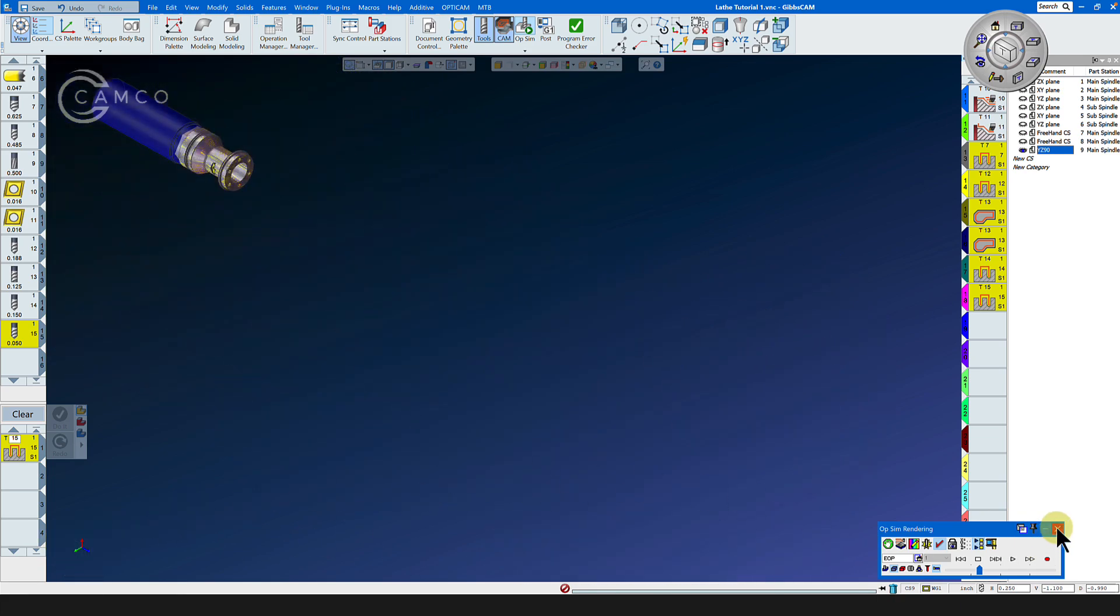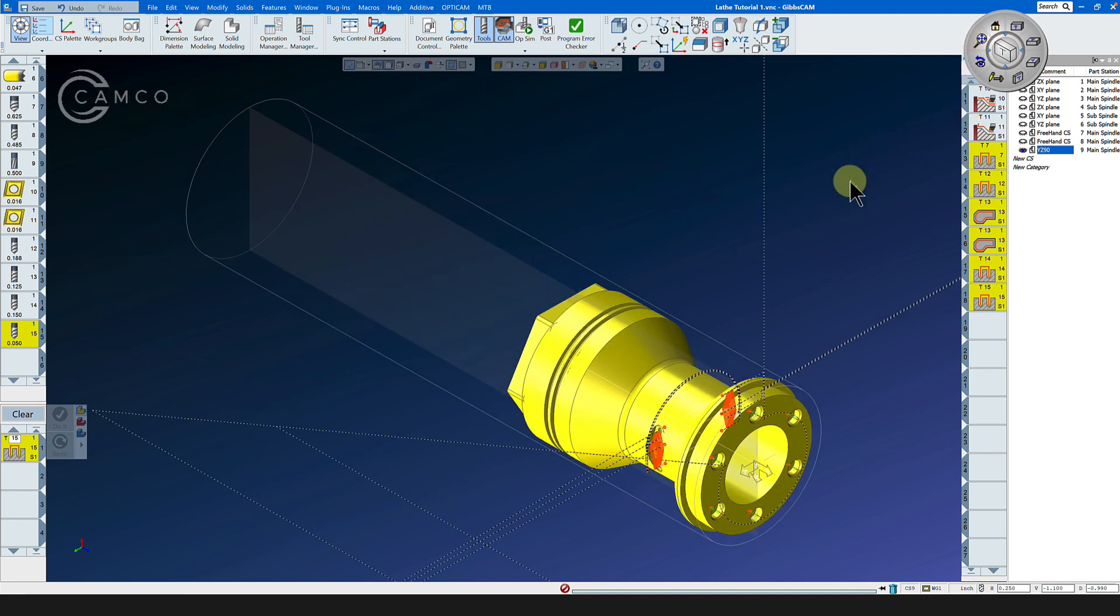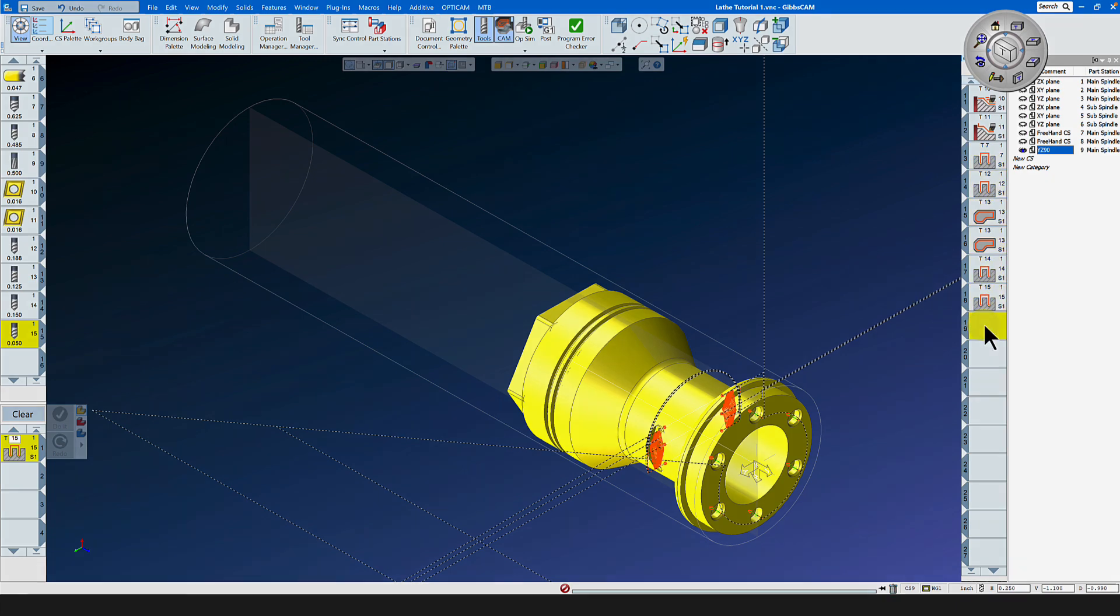In the next section we will concentrate on adding the subspindle in, grab the part, and move to the other side of the part.